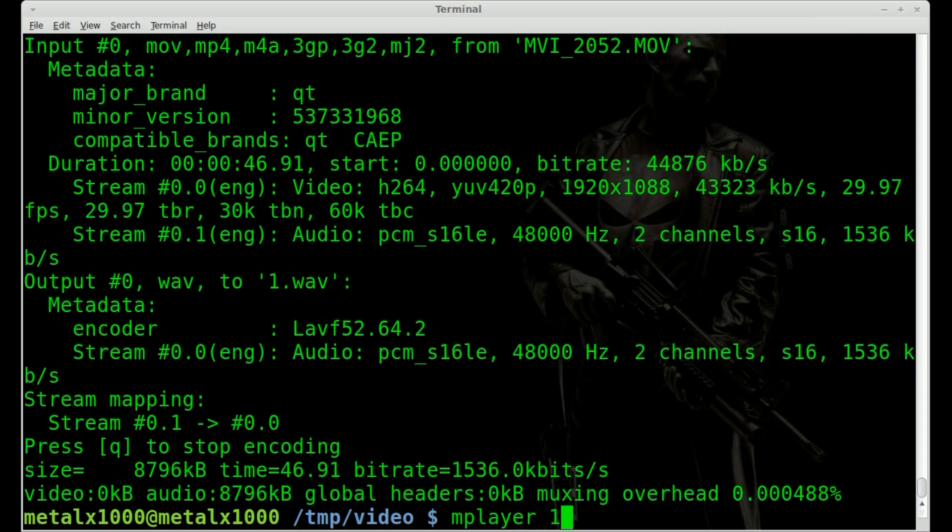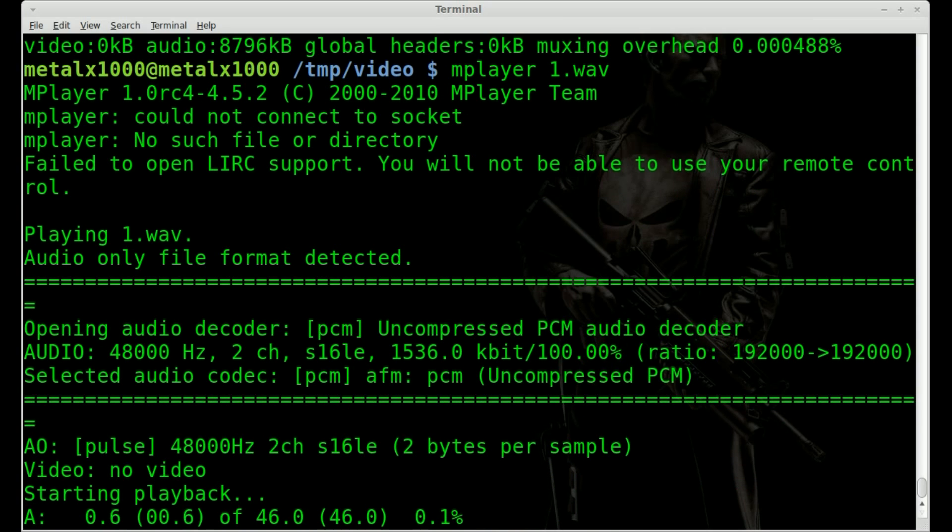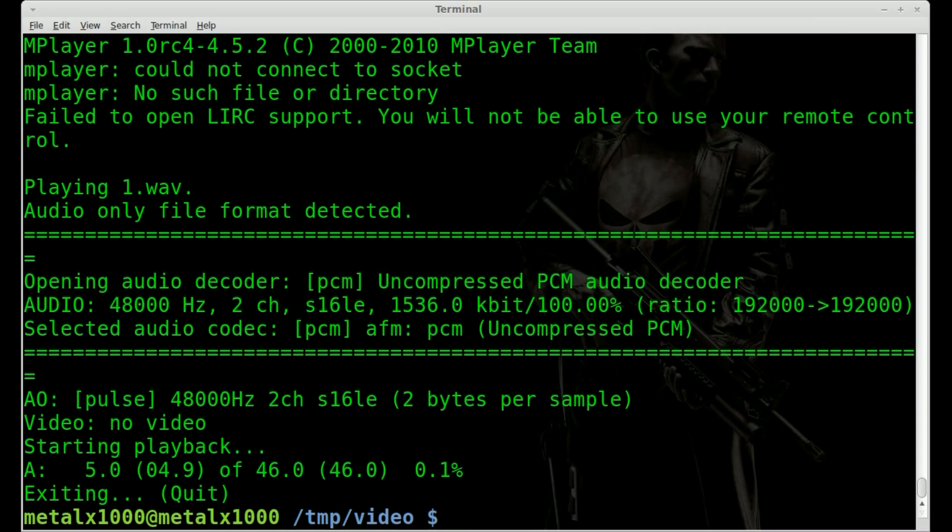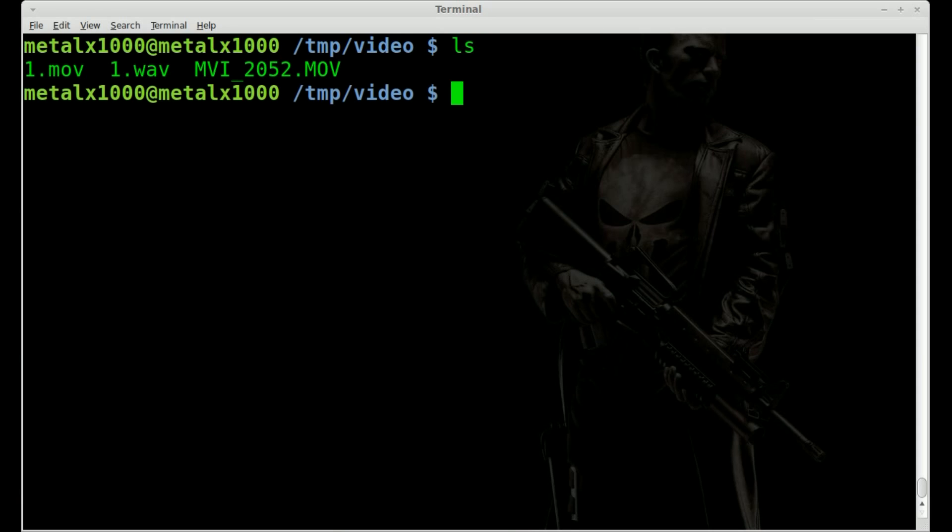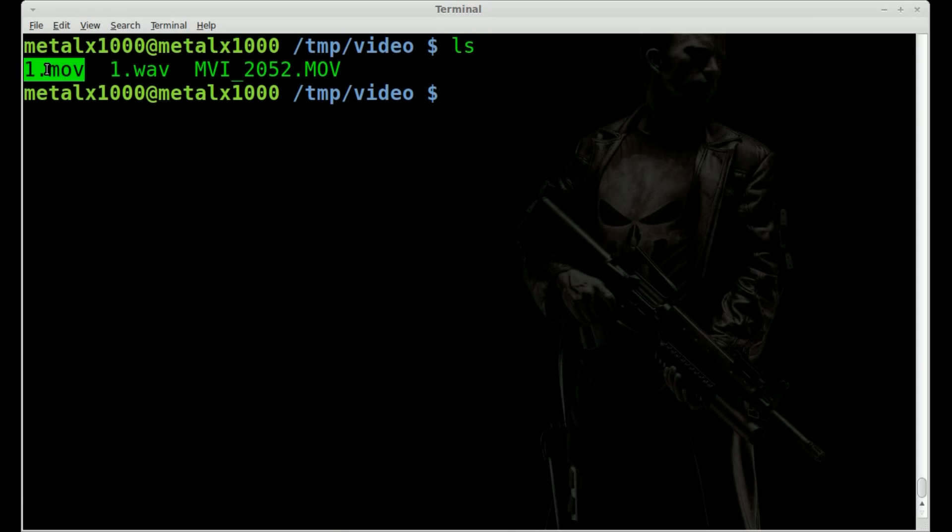And it does it very quickly. We'll say mplayer 1.wav. Today I have a series of videos for you. Q to kill that out. So we have, if we list this out, our original video file here.